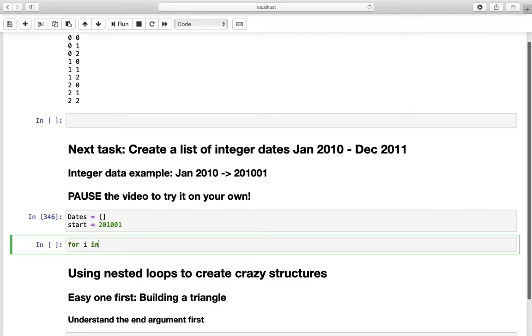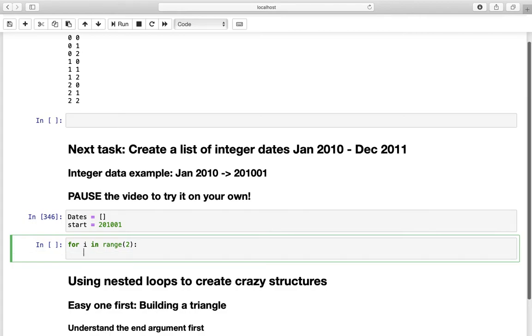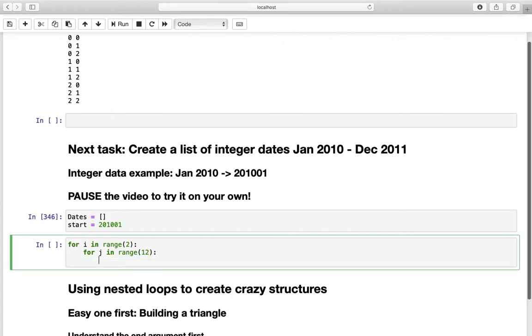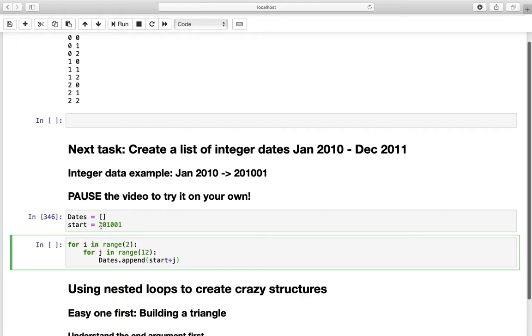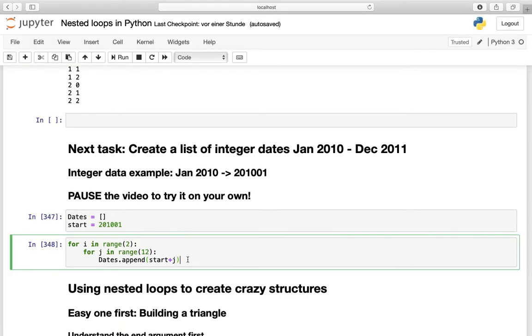Let's execute that and define our nested loop. For the outer loop we need for i in range 2. I am explaining that in a second. And for the inner loop we are defining the month. And what we are doing here in specific is to just append the starting value which is 201001 plus the inner iterator. So what is happening here in detail? Well in the very first iteration which is j equals to 0. The start value plus 0 so that is just our start value is appended to this list.